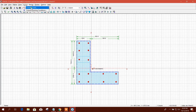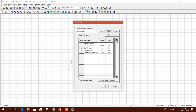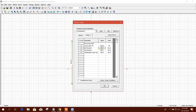Now we can go to column load. Enter 500, 500, 500 — others we are keeping like this. Copy from X, eccentricity 40. You can use any other load coming from the analysis.